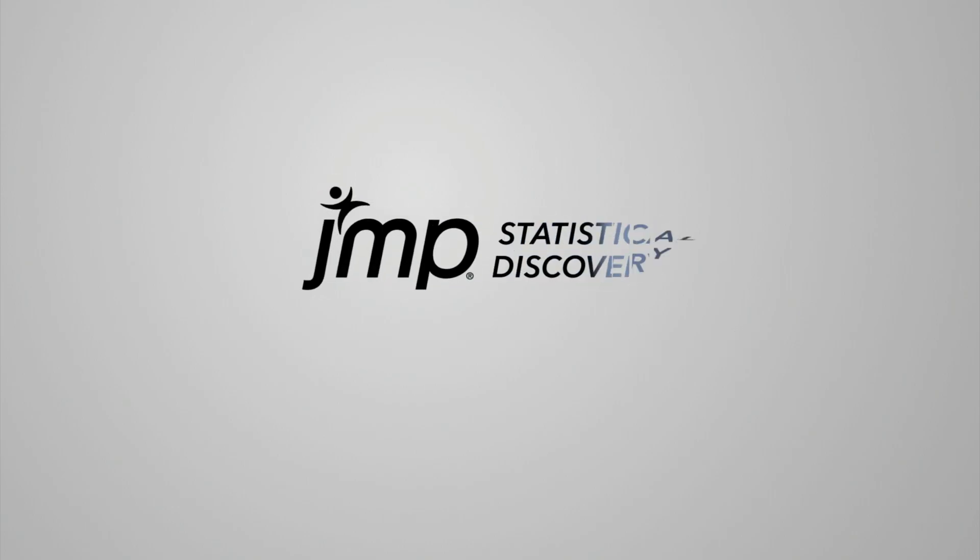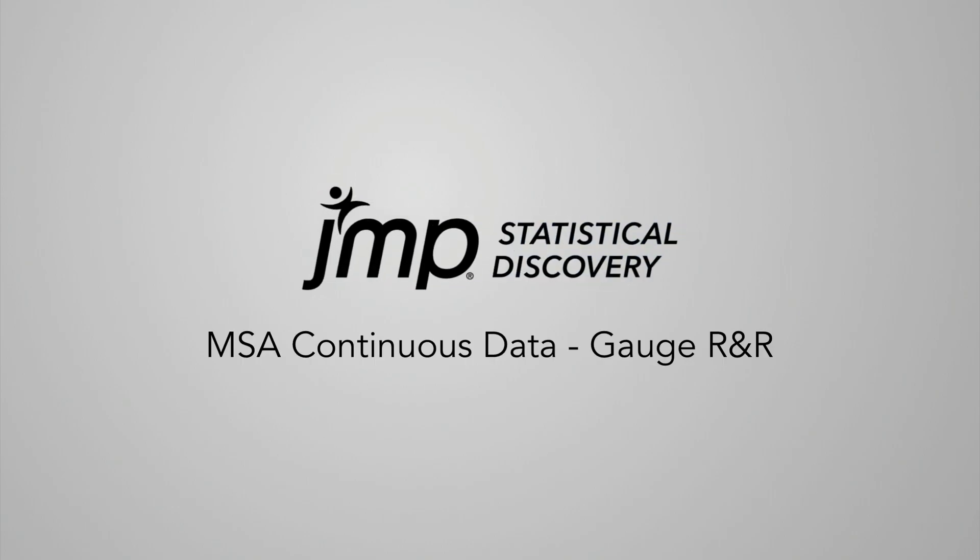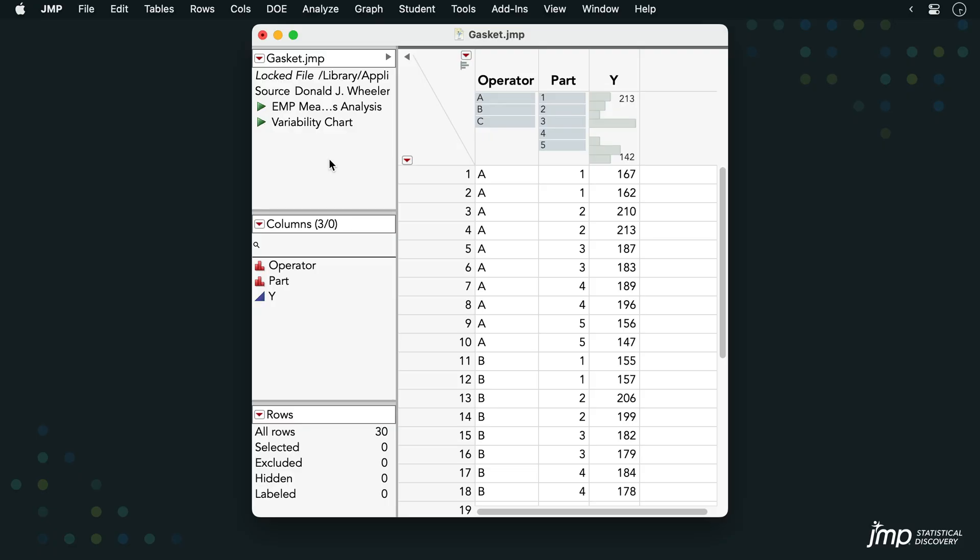This JMP demonstration shows how to conduct a measurement systems analysis with the Gauge R&R method. We are using the Gasket dataset from the Sample Data directory.